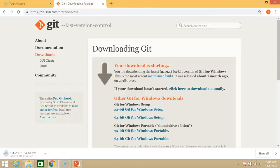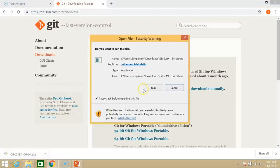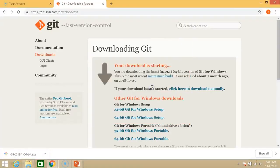So this will take a while. So Git is finally downloaded. Now we need to install this on our system. Click here. Run.